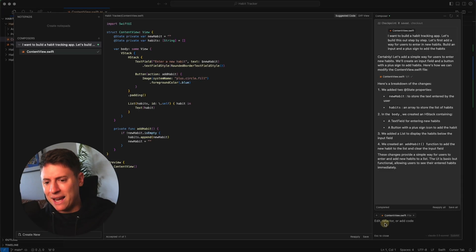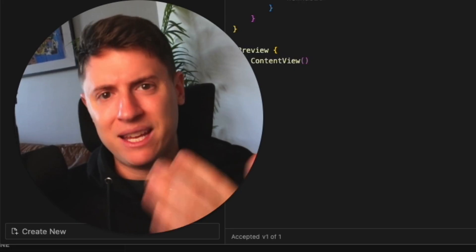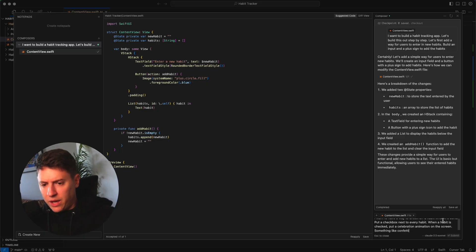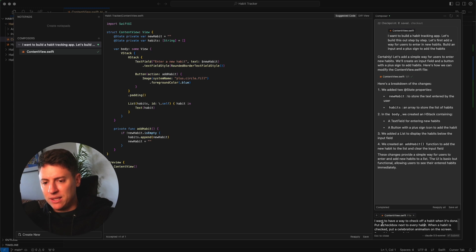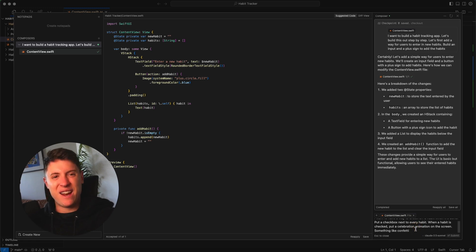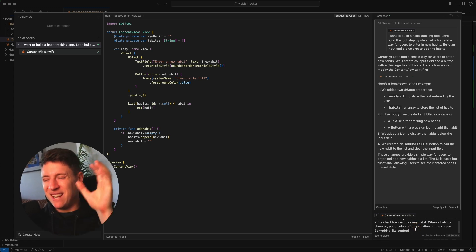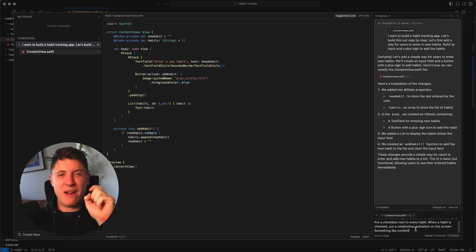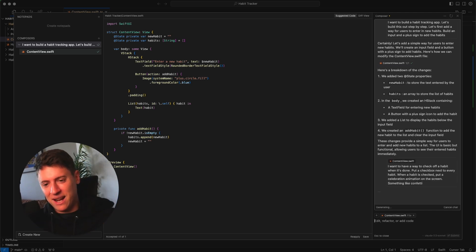I'm back in here in Cursor. Let's go back into our composer and let's start adding in what we want. I put in our next prompt of what we want to build here. I want to have a way to check off a habit when it's done. Put a checkbox next to every habit. When a habit is checked, put a celebration animation on the screen, something like confetti. I want to be able to check off habits and I want to get a sick dopamine hit every time I do it too. So I want a little bit of confetti. Let's hit enter.